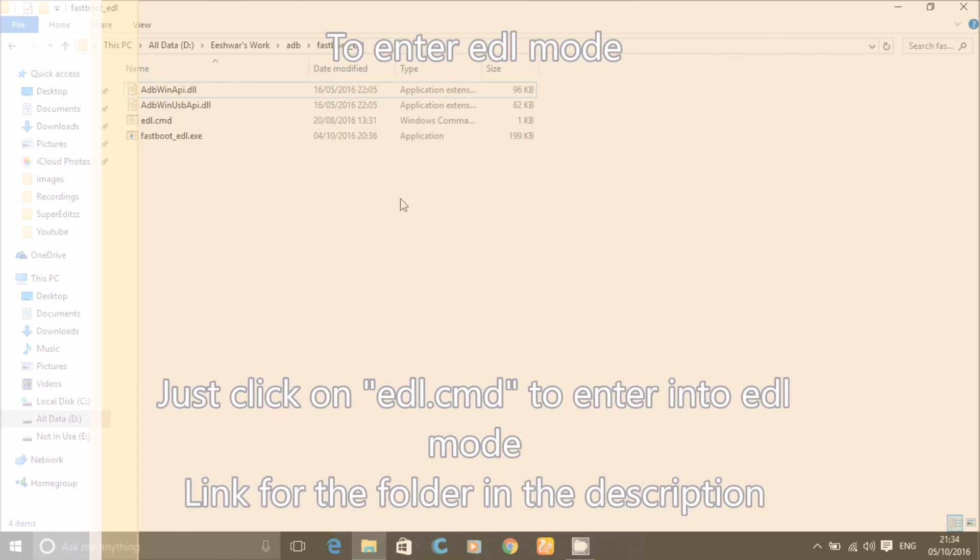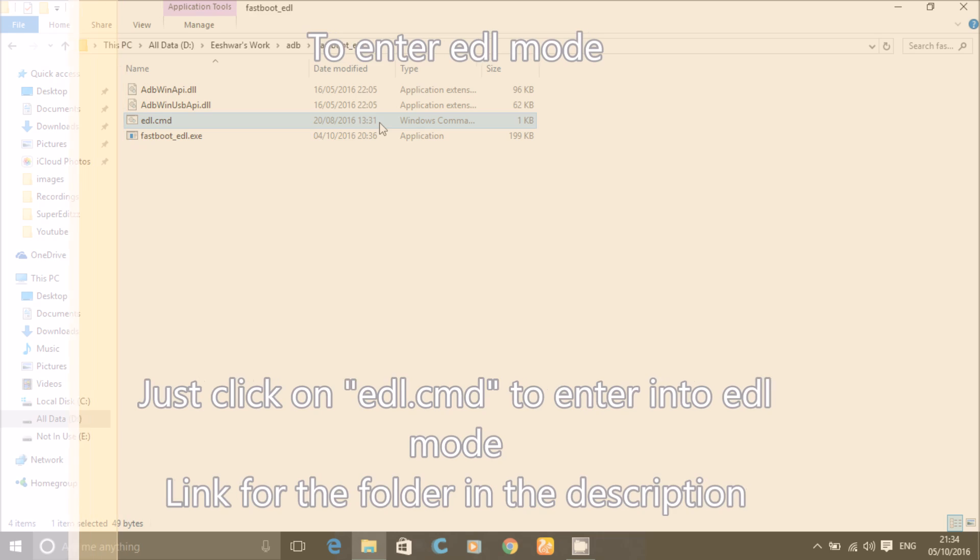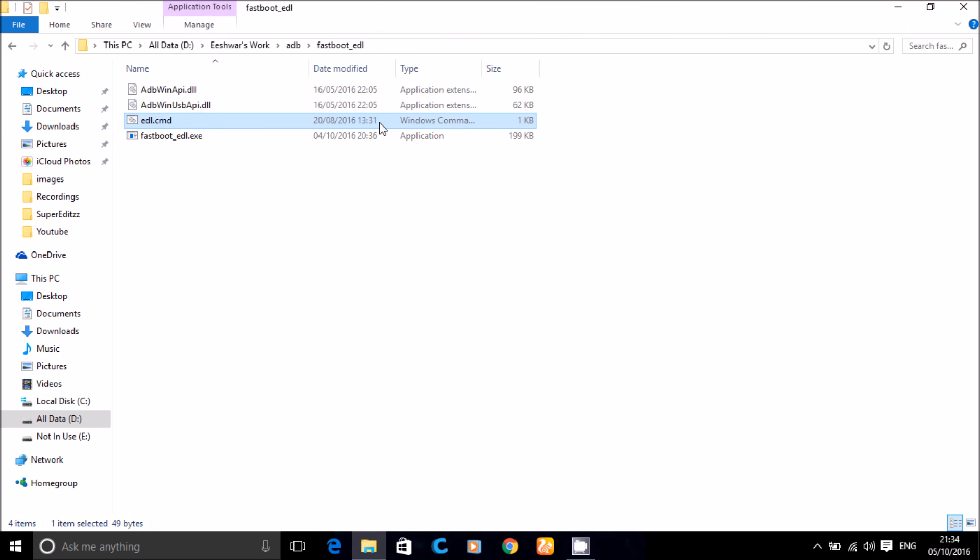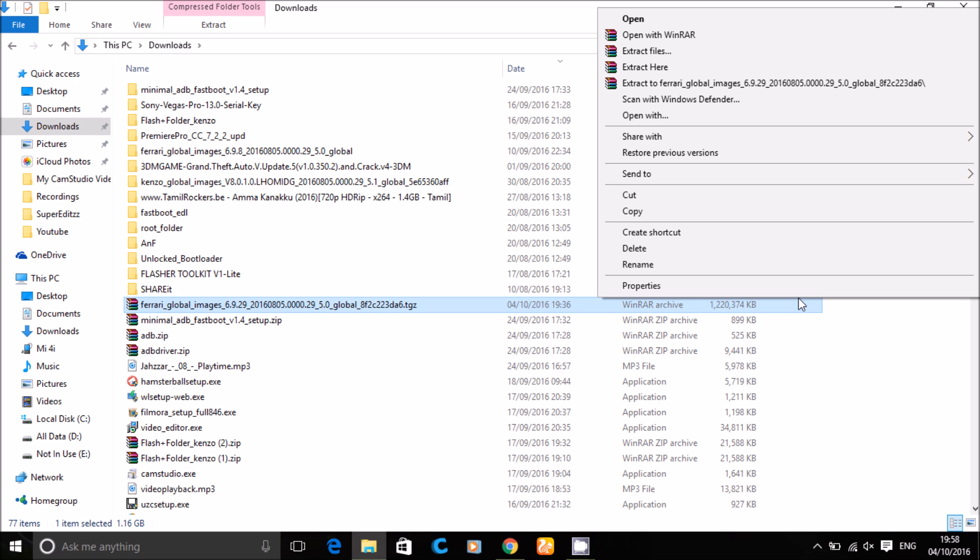Enter EDL mode by pressing that edl.cmd. Now extract that zip file which you have downloaded.